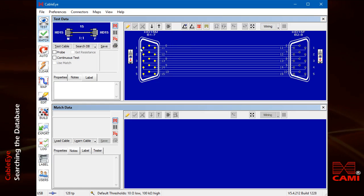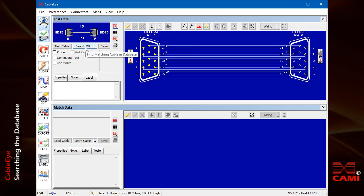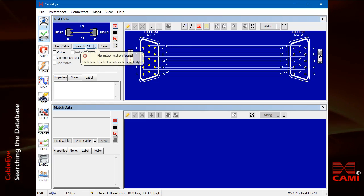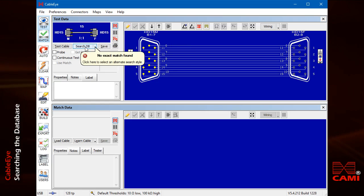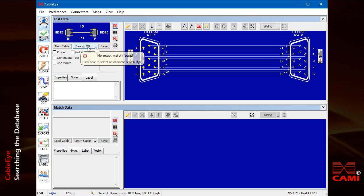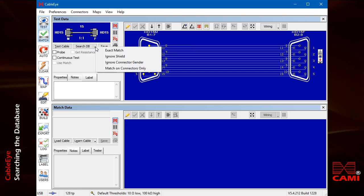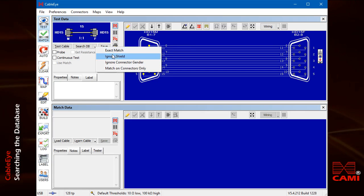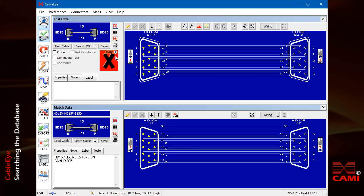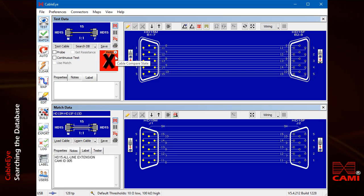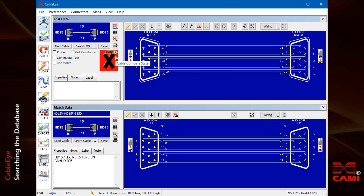When you click search database, a message appears indicating that an exact match is not found and giving you some choices. Click ignore shield, and we locate a cable that has the same basic wiring but includes a shield.